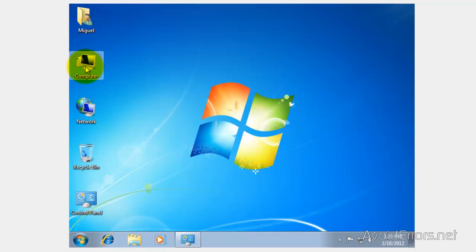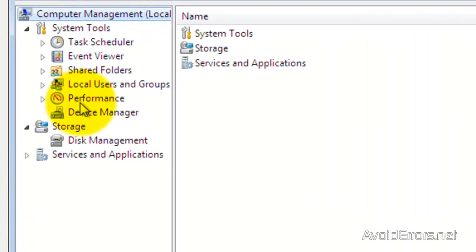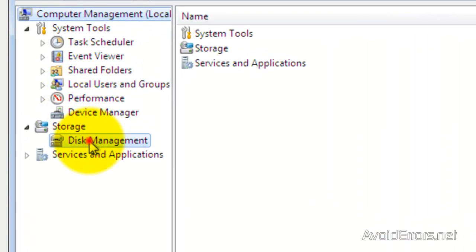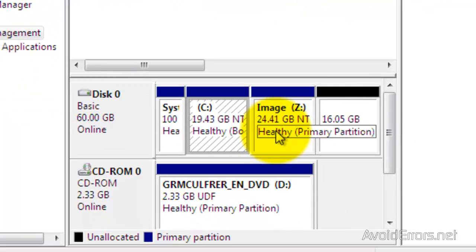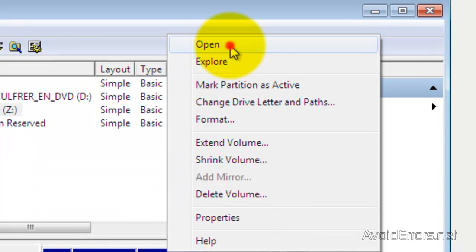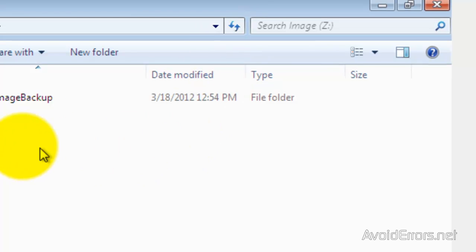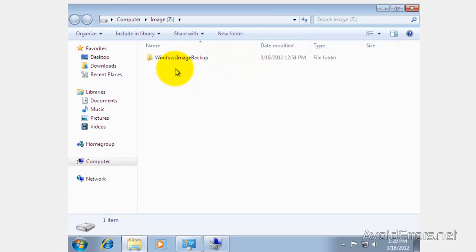Now I'm going to verify by right clicking on Computer and then clicking on Manage. Then click on Disk Management and go into the image partition by right clicking on it and clicking on Open. And here I have the Windows Image Backup folder. Perfect.